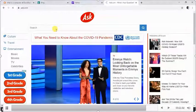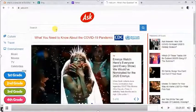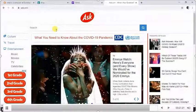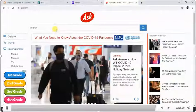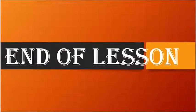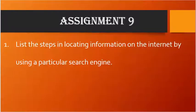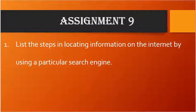We said a search engine is a program used to locate information on the internet. Anytime you want to do this, follow these steps: type the address of the search engine in the address box of the browser, then press Enter or click Go to display the search box of that particular search engine. For your assignment, list the steps for locating information on the internet using a particular search engine, and submit it. Thank you.